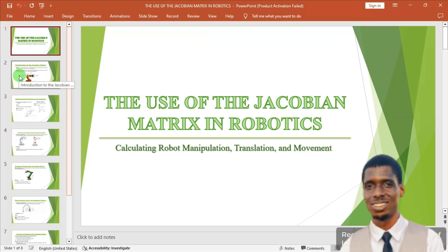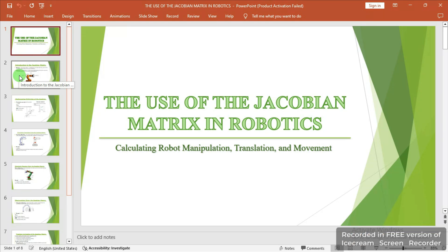Hey, greetings everyone. In this slide presentation, we'll be considering the use of the Jacobian matrix in robotics and robot simulation. We'll be looking at its real-life applications, its relevance, and also the calculations of the Jacobian matrix in robot manipulation, its translation, and its movements.